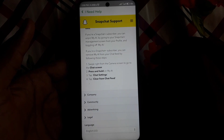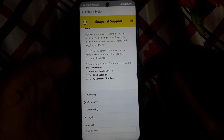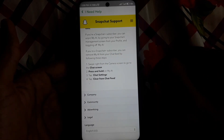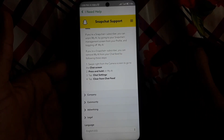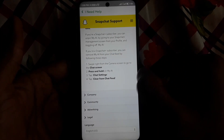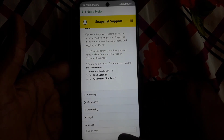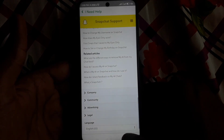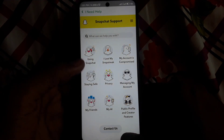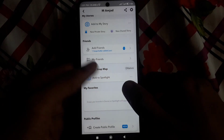They are showing the same method I already explained: press and hold My AI, go to Chat Settings, and click on 'Clear from the chat feed'. After that, you can easily remove My AI from your Snapchat account.